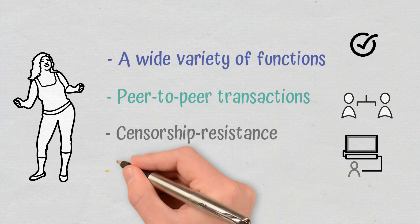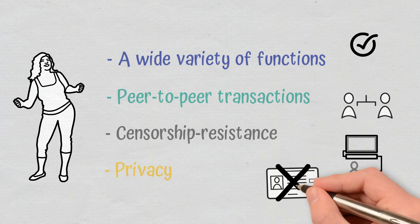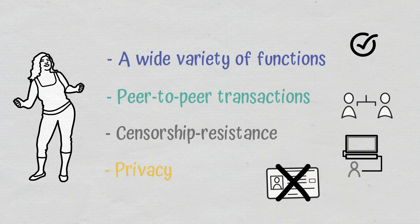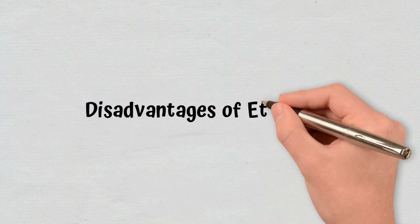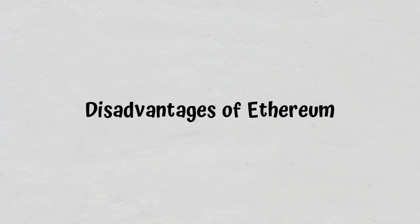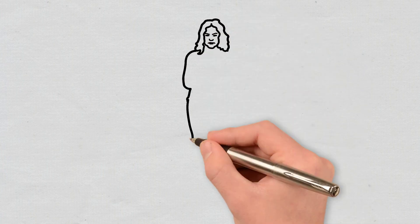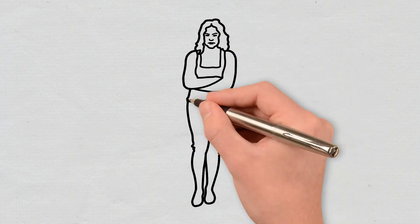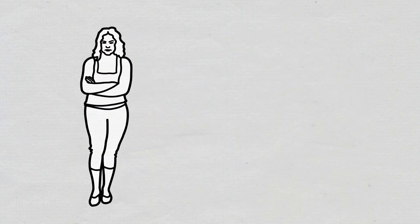Privacy: You don't need to provide all your personal details in order to use Ethereum. Disadvantages of Ethereum: Despite its many innovations and benefits, Ethereum still faces a few downsides.